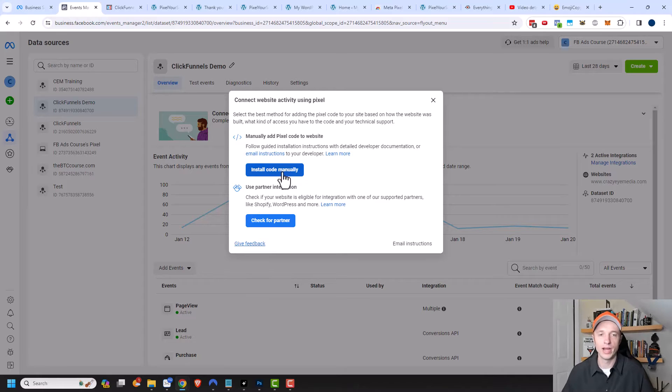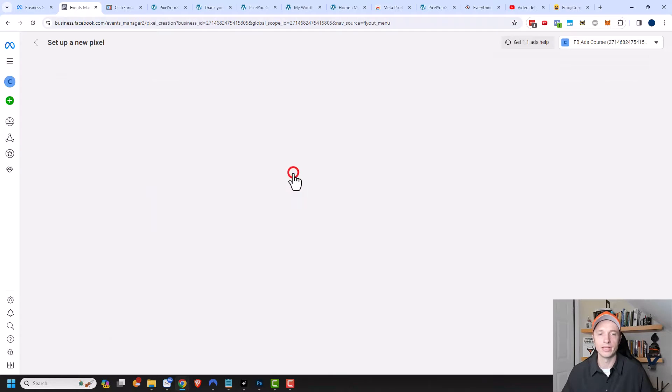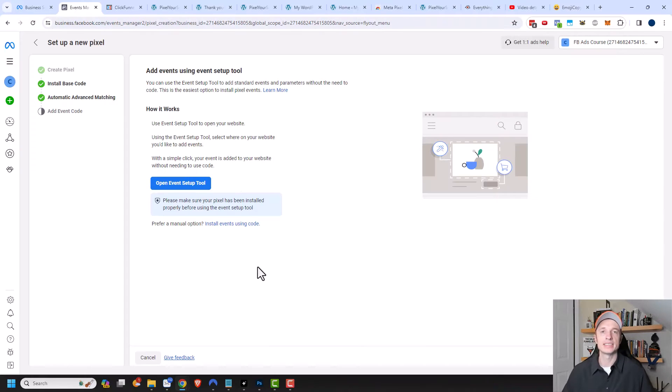We're going to go ahead and install the code manually. It brought me to the last step of setting up a new pixel.